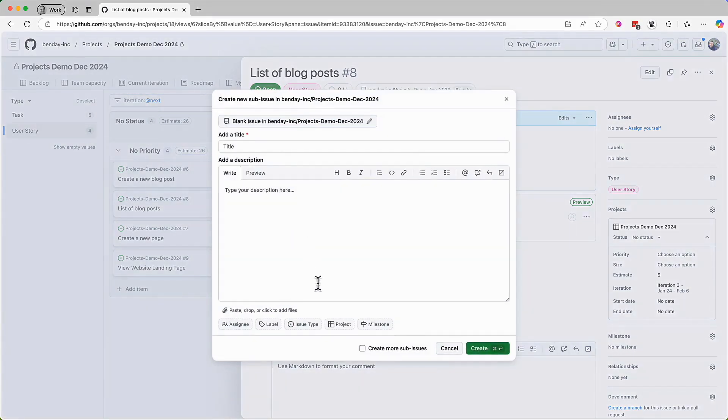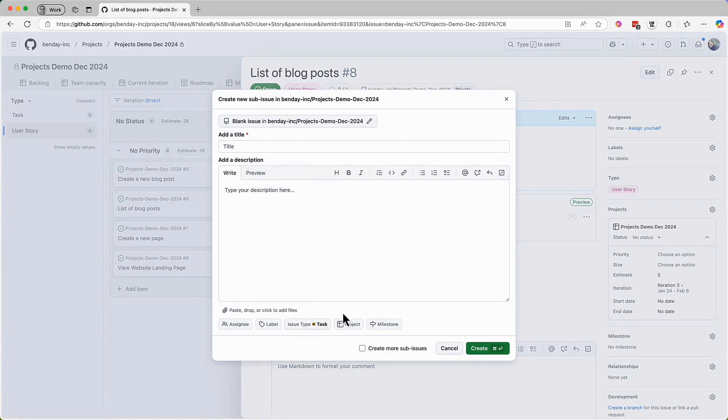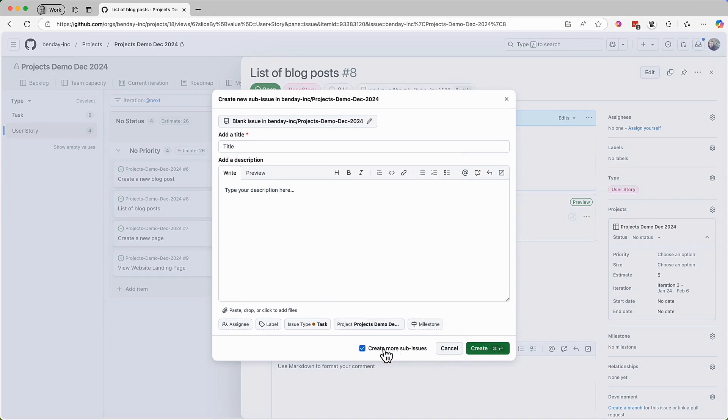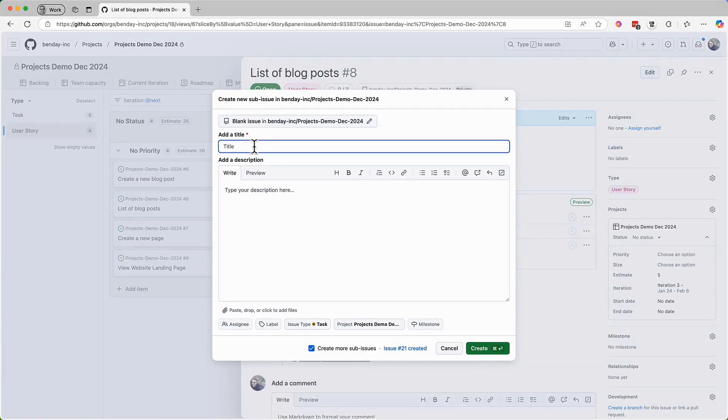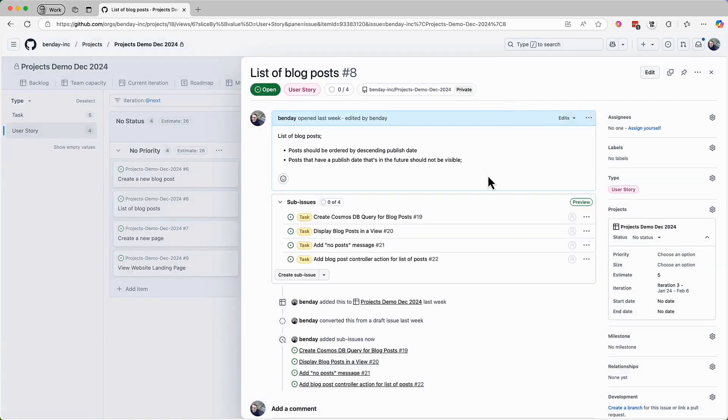So when I go to create my next sub-issue task, I have to reselect the issue type and project values. When you're doing this kind of data entry task, you'll quickly train yourself to check this create more sub-issues checkbox. Through the magic of video editing, I'm going to quickly add the sub-tasks for this PBI. And here they are.